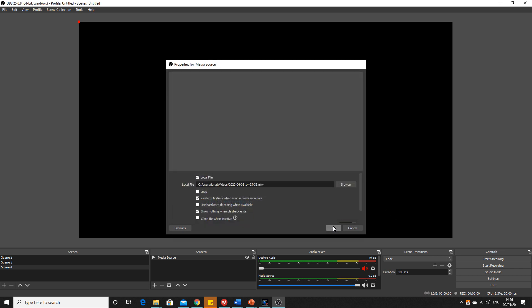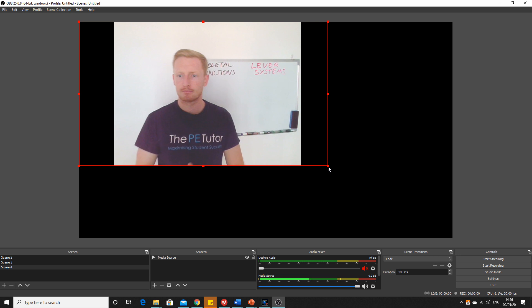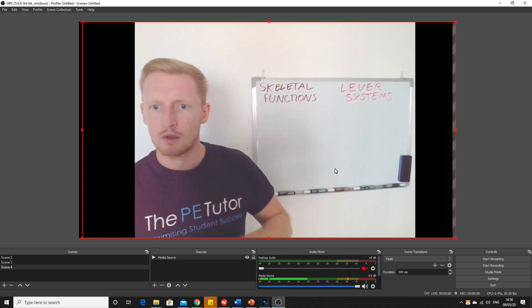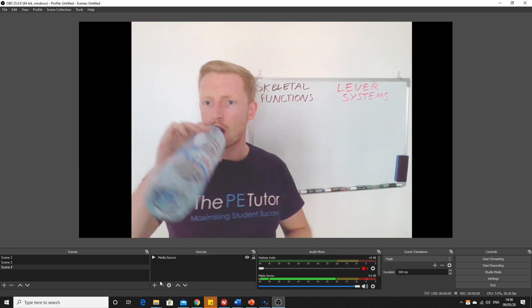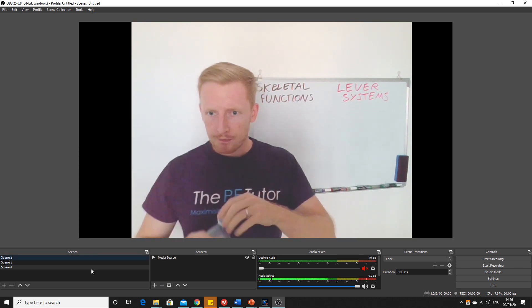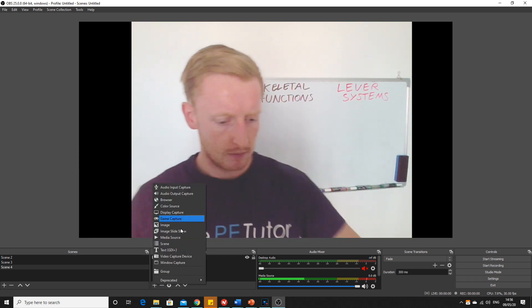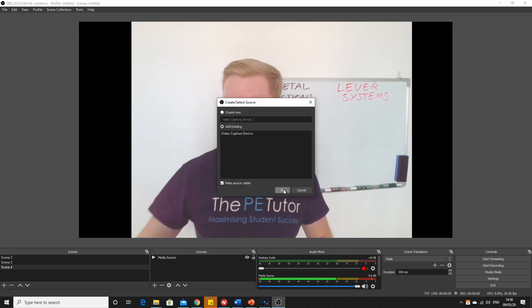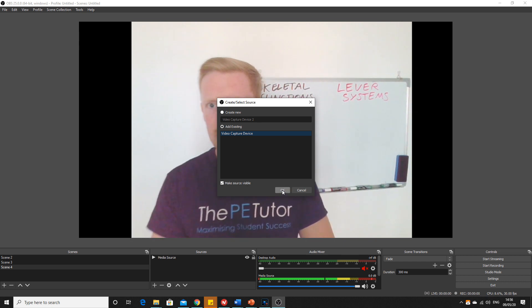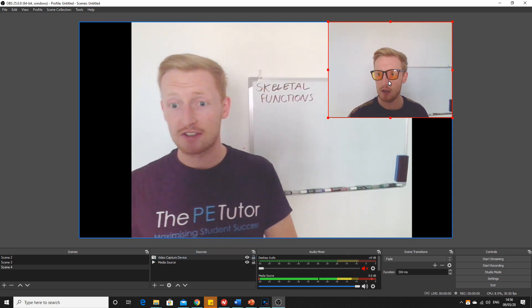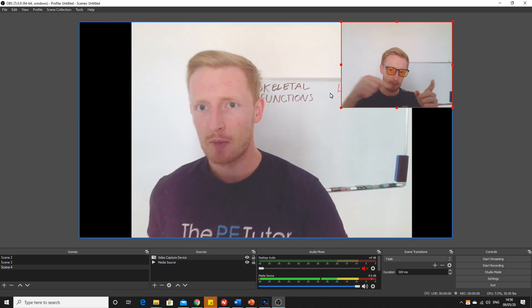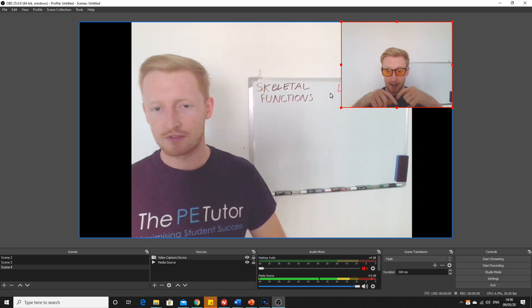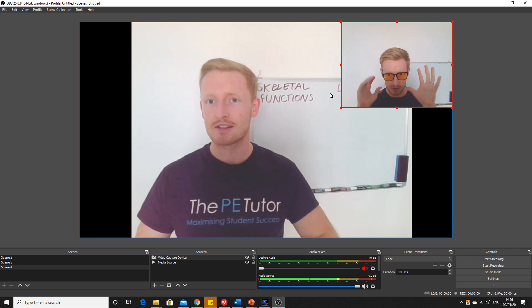You've now got that video playing. If you wanted to do something over the top of it, you can add a video capture device, add existing. Now that's me live talking about the pre-recorded video that's currently going on. This is all playing on YouTube, it's all streaming live as you see.